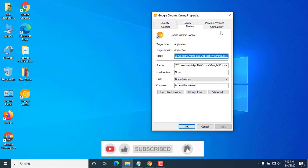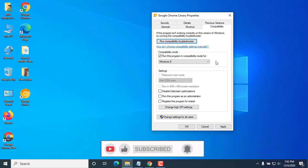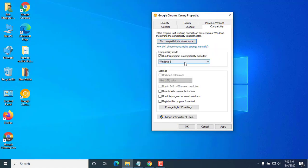Click on the compatibility tab. Uncheck run this program in compatibility mode for. Click apply, then OK.